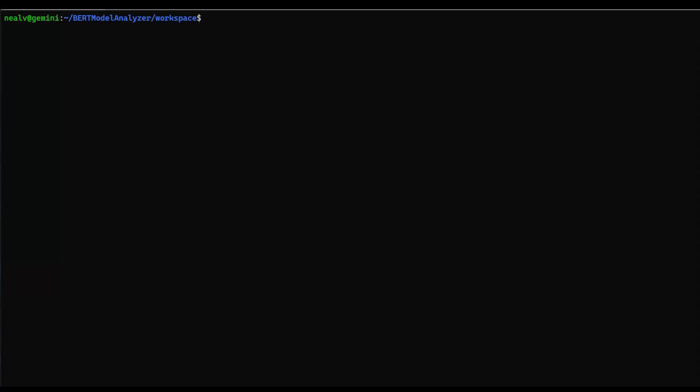Hi, and welcome to our demo on Triton Model Analyzer.